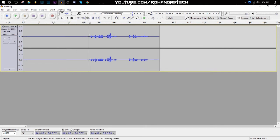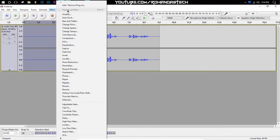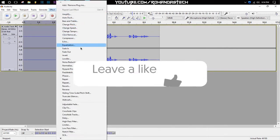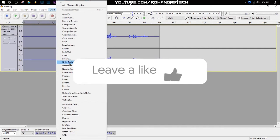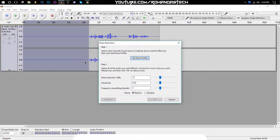Go to Effect and then go for the Noise Reduction options. Just copy down this: noise reduction decibel 12, sensitivity is 6.0, and the frequency smoothing band is 3. And the noise should be reduced.